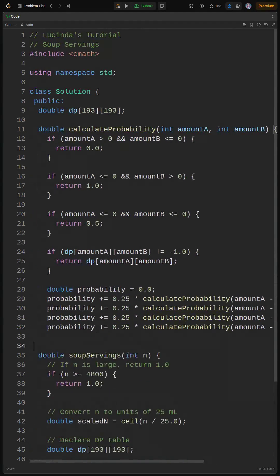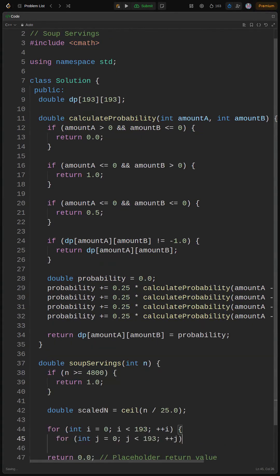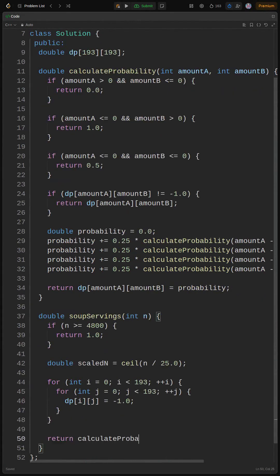The pseudocode is as follows. One, check base cases: A empty, B empty, both empty. Two, check if the result is already memoized. Three, if not, calculate the probability by recursively calling the function for each of the four possible operations.